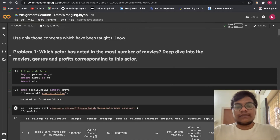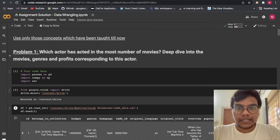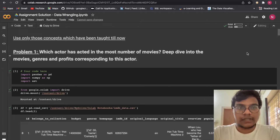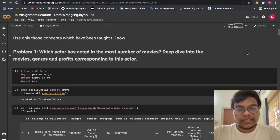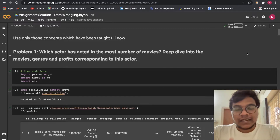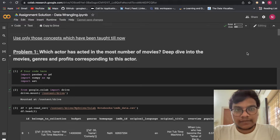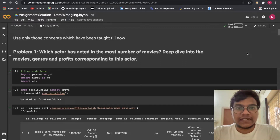Hello soldiers, welcome back to the YouTube channel. In this video we are going to solve AlmaBetter Module 1, that is Python for Data Science, Assignment Number 13, and the topic is data wrangling.